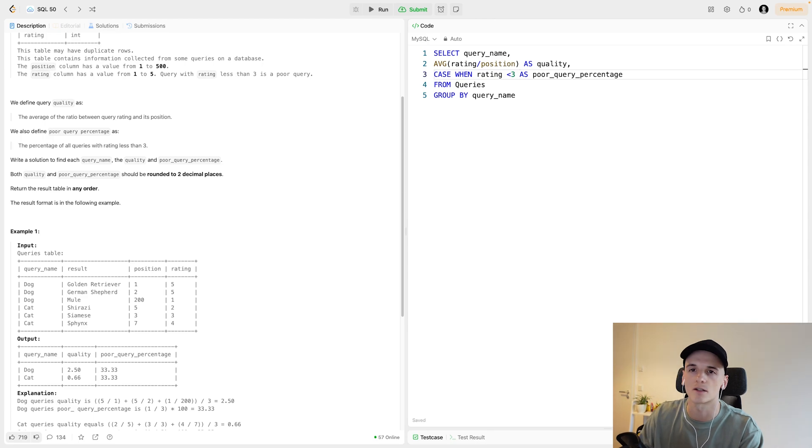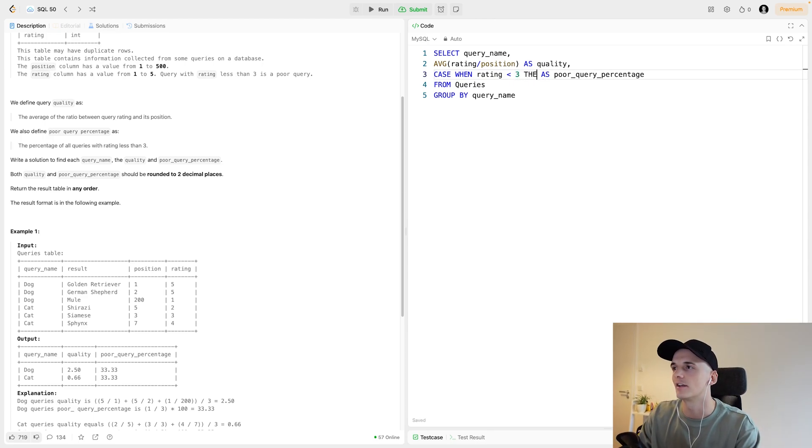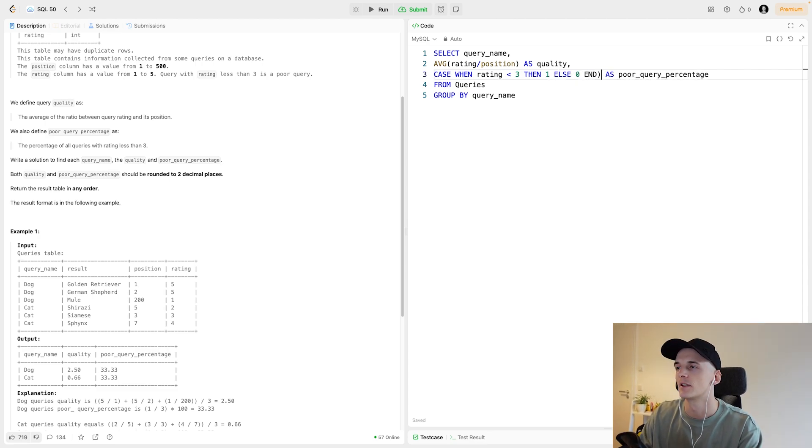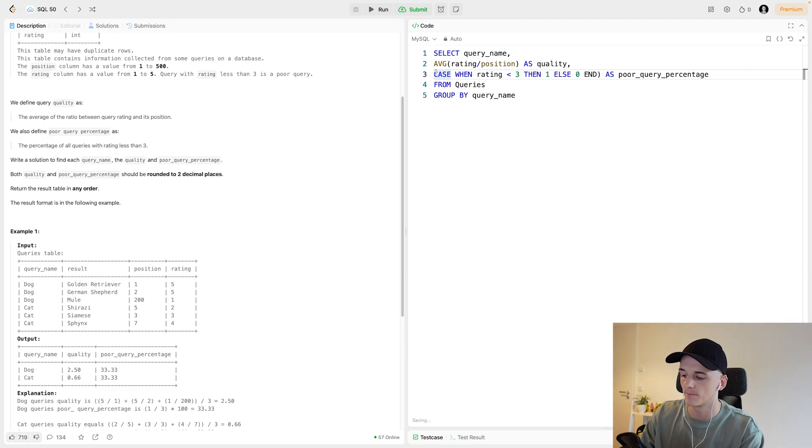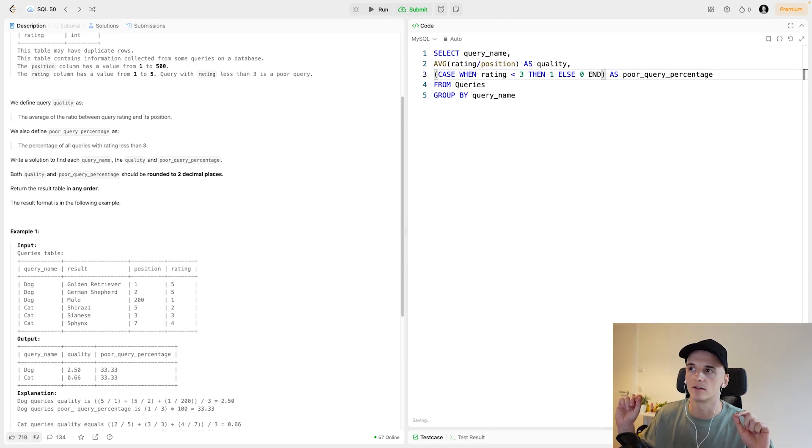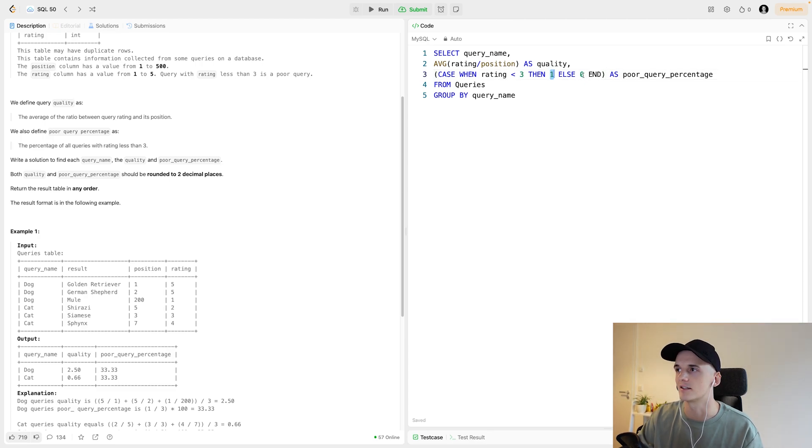CASE WHEN rating lower than 3, then let's just do 1, ELSE 0, END. This will for each row look at the rating value, and if that is lower than 3 then we assign a 1 for that row, otherwise a 0.